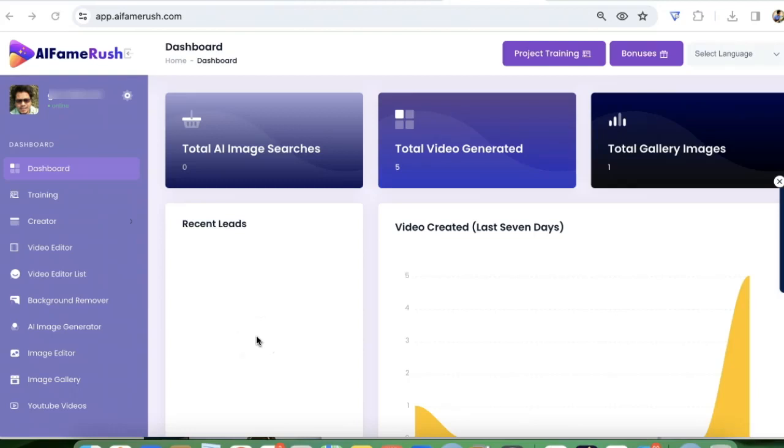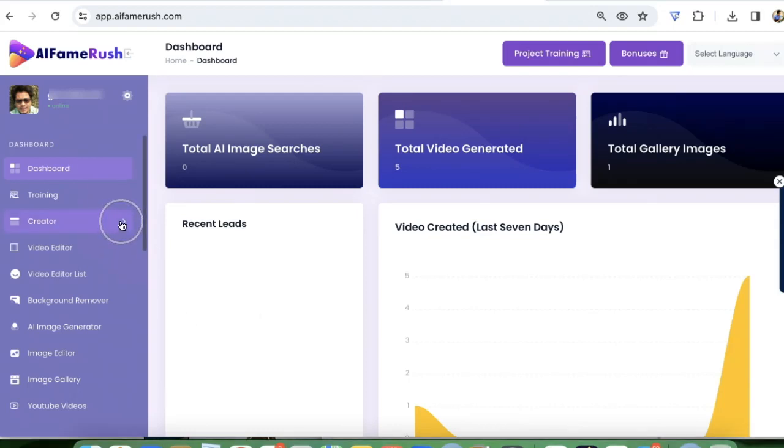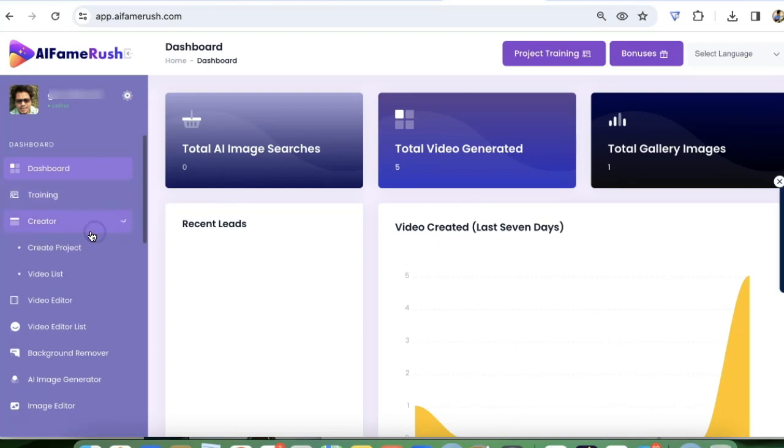Hey guys, in this video I'm going to show you how you can create your own AI virtual influencer videos in just a few simple steps without any complex coding or spending hours, unlike others.